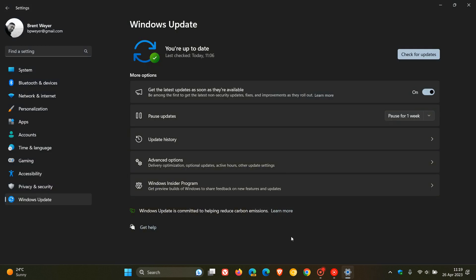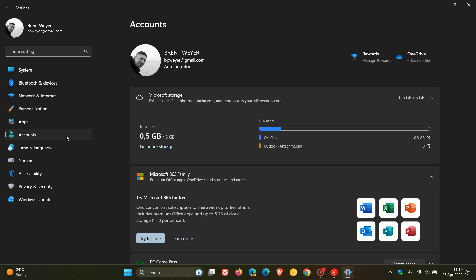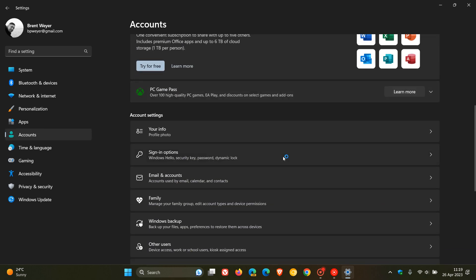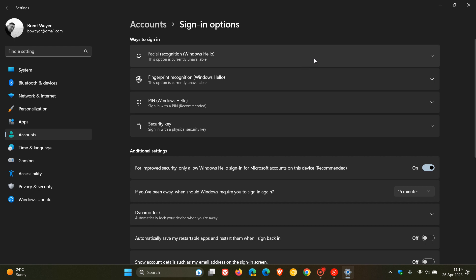Heading to Accounts and Sign-in options, for Windows 11 22H2 the update addresses an issue occurring when you use a PIN to sign in — Windows Hello for Business and sign-in to Remote Desktop Services might fail with the error message 'The request is not supported.' So that is a Windows Hello for Business bug fix.